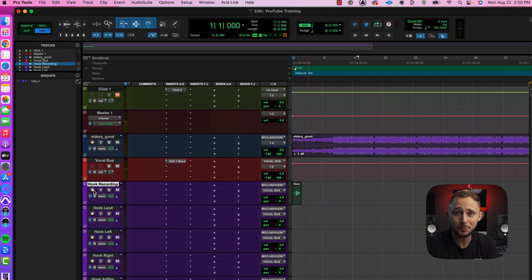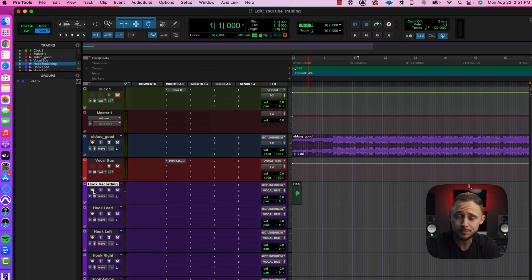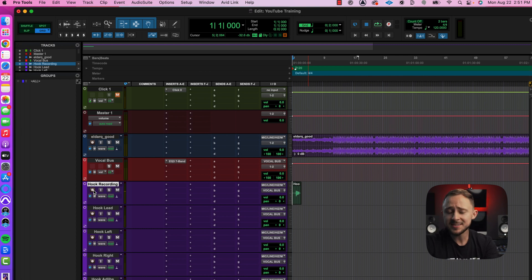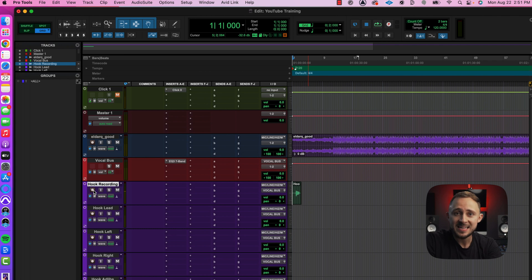Obviously there's a little more in-depth training about how to record your vocals — in this video you should be seeing it pop up right about now. That video is going to give you different tips and tricks on how to really maximize your recording sessions.